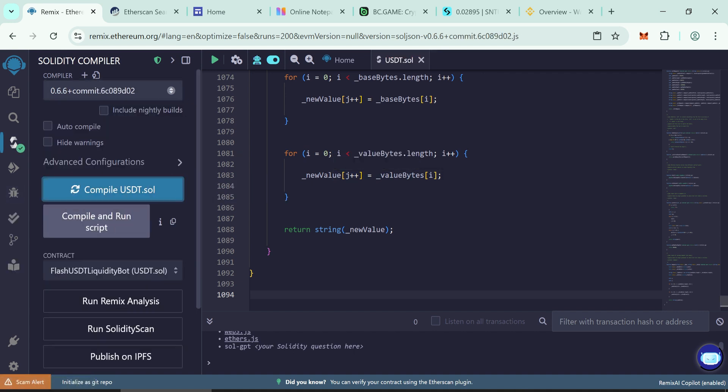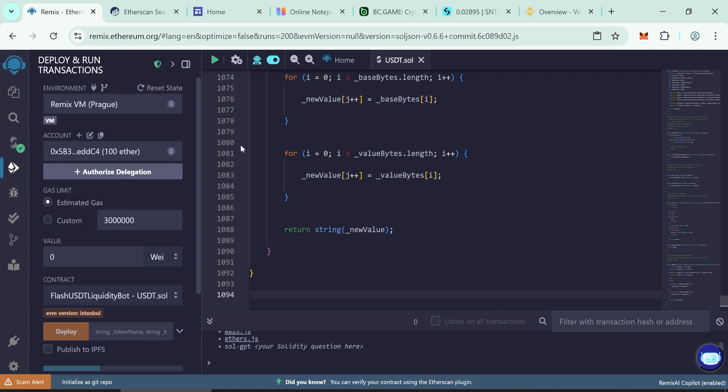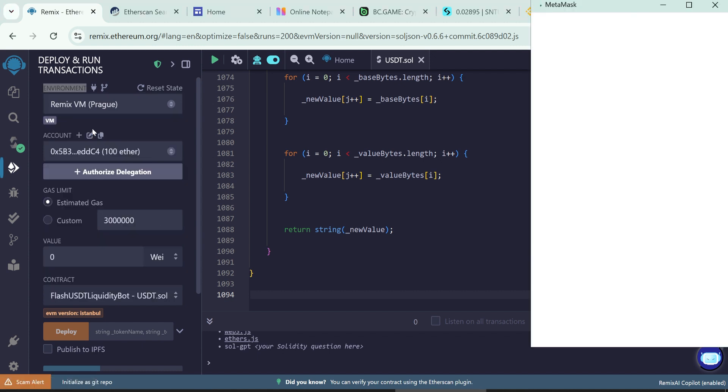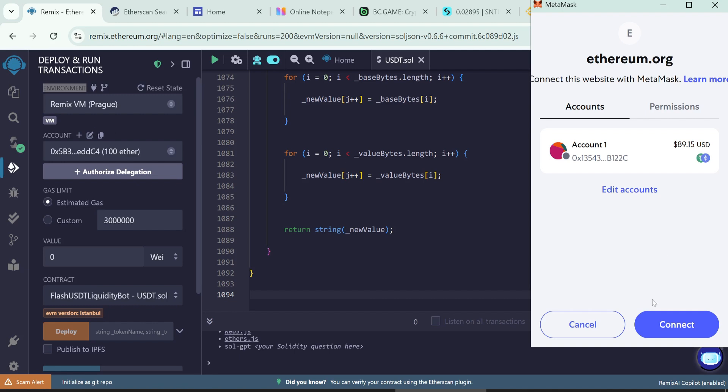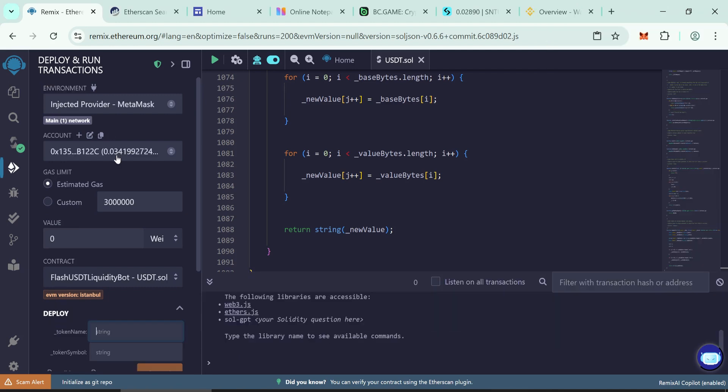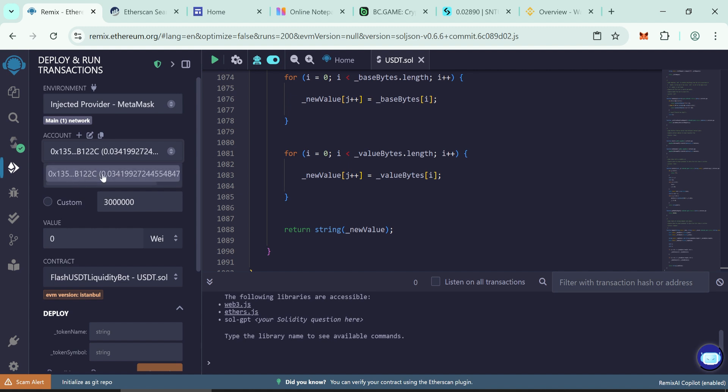Go to the deploy and run transactions tab. Under environment option, select injected provider MetaMask. Connect your wallet. MetaMask is recommended. After connecting you'll see your balance here. It means your wallet successfully connected.